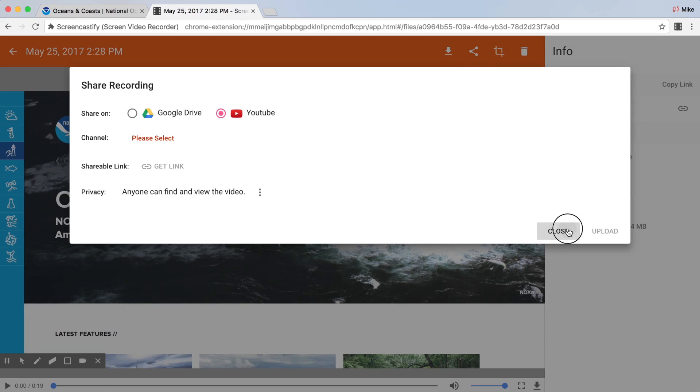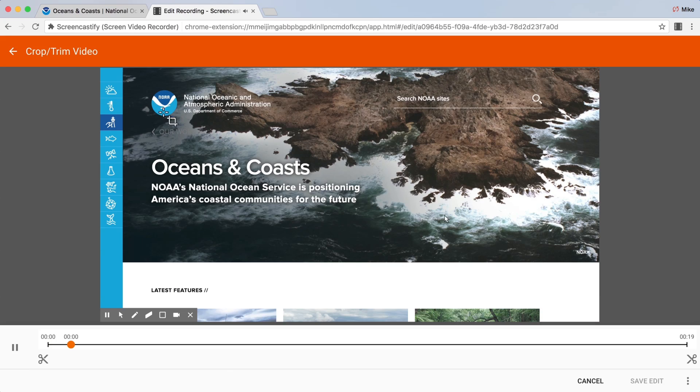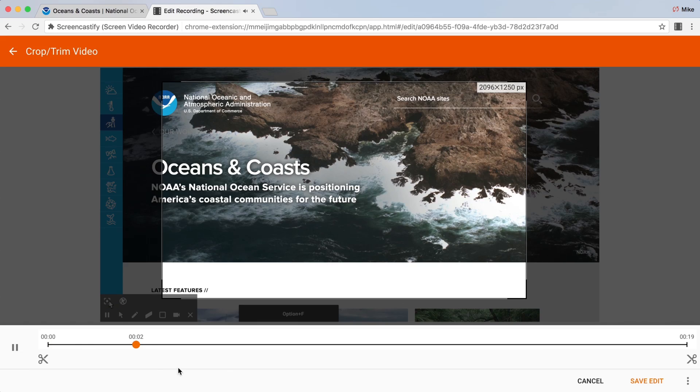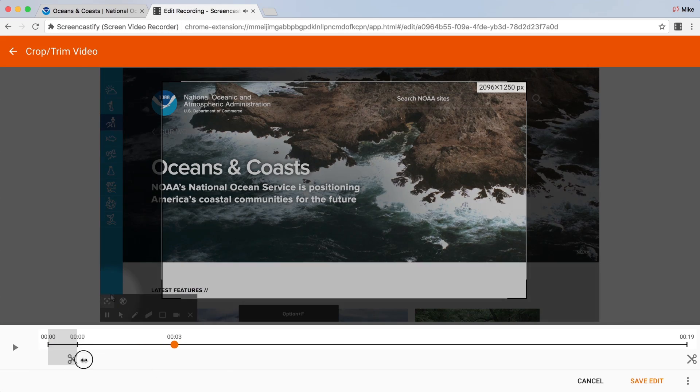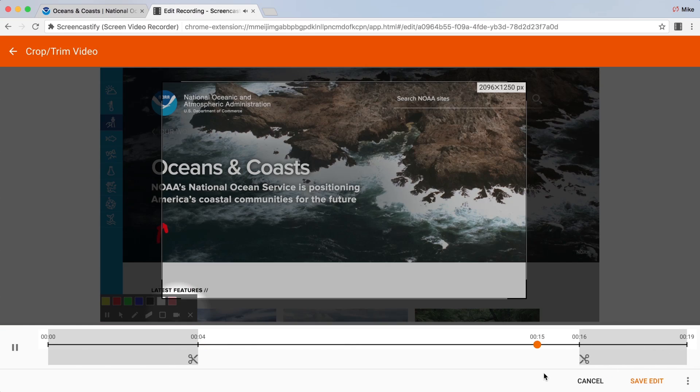And if you're a premium user, you also gain access to other features including editing tools that allow you to crop and trim your video, and the ability to export your video as MP4 or GIF.